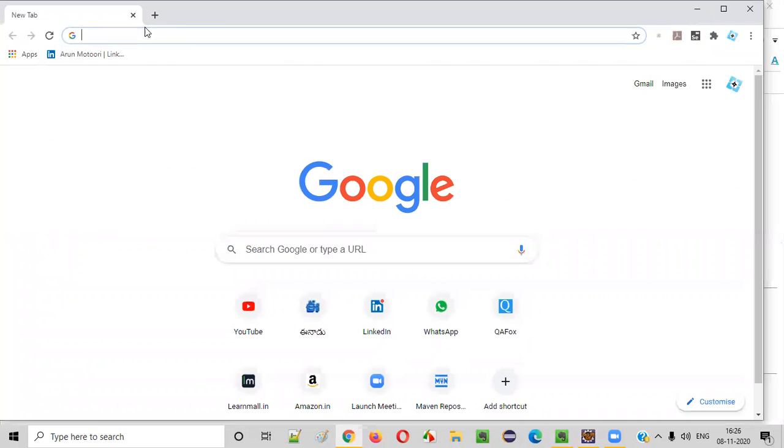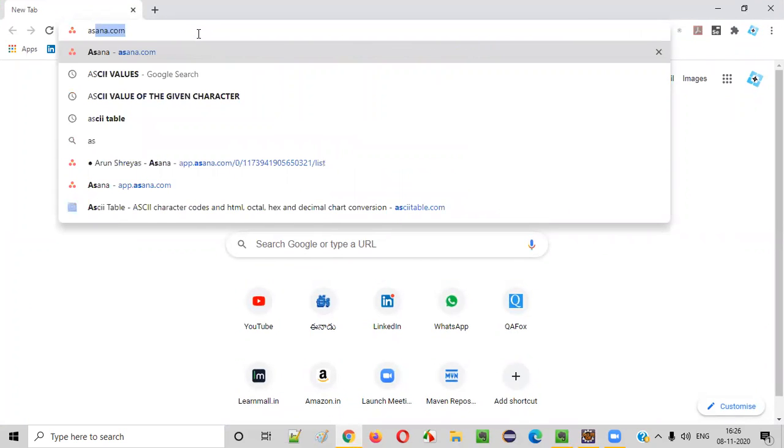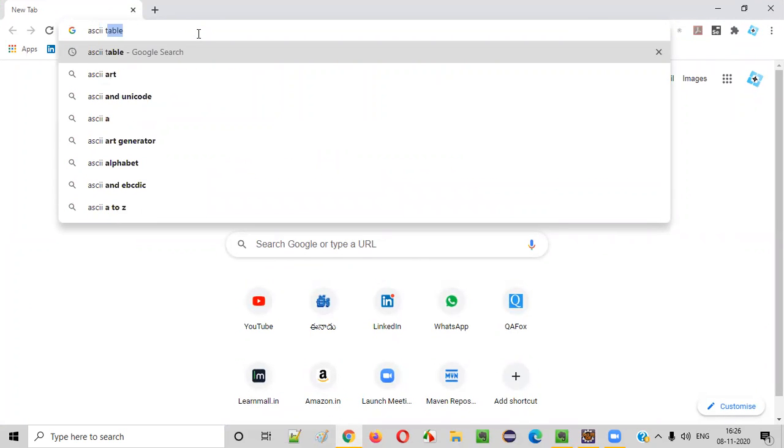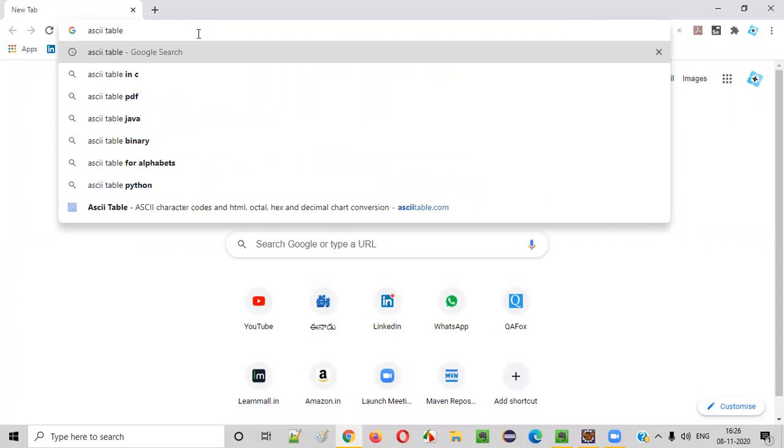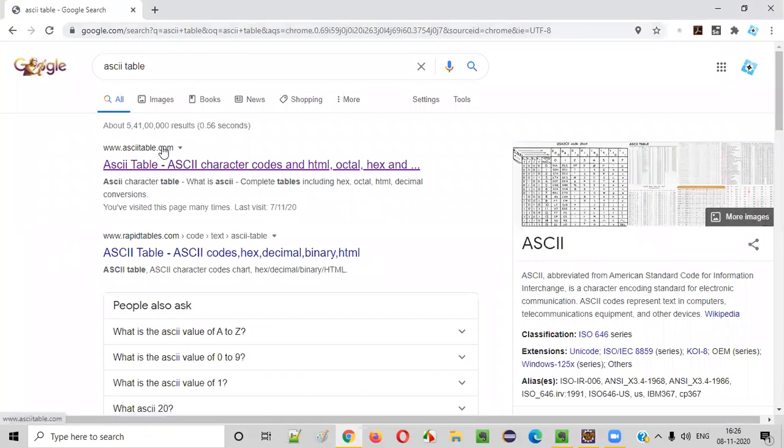So before I practically demonstrate the program, let's find out more about the ASCII values. For that, Google search for ASCII table. You will get this asciitable.com, open this link.